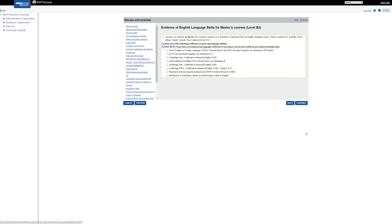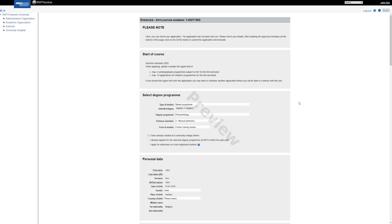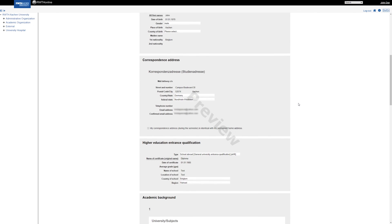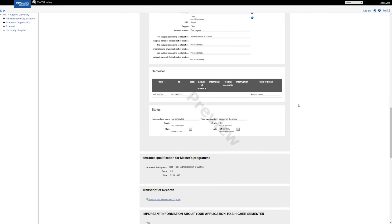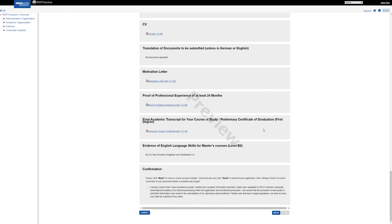In a last step, please select which evidence of language skills you have. At latest for your enrollment, you have to hand in the selected proof of language skills. Now you see an overview of your complete application. Check all the data and if everything is correct, send in your application.